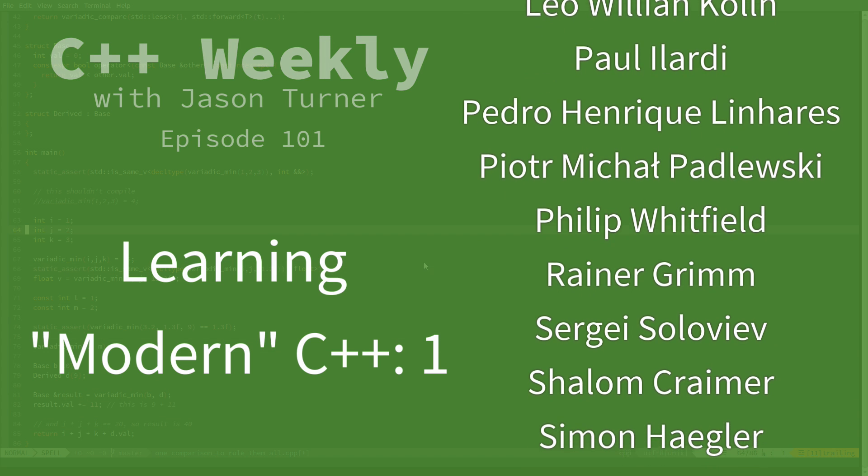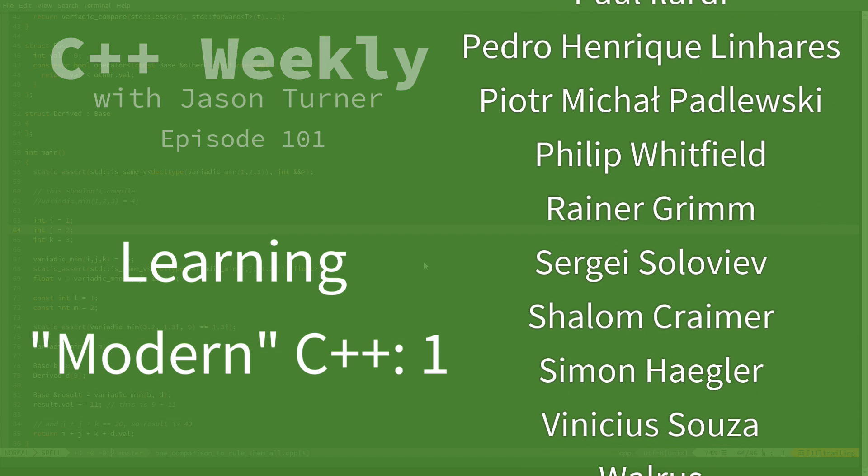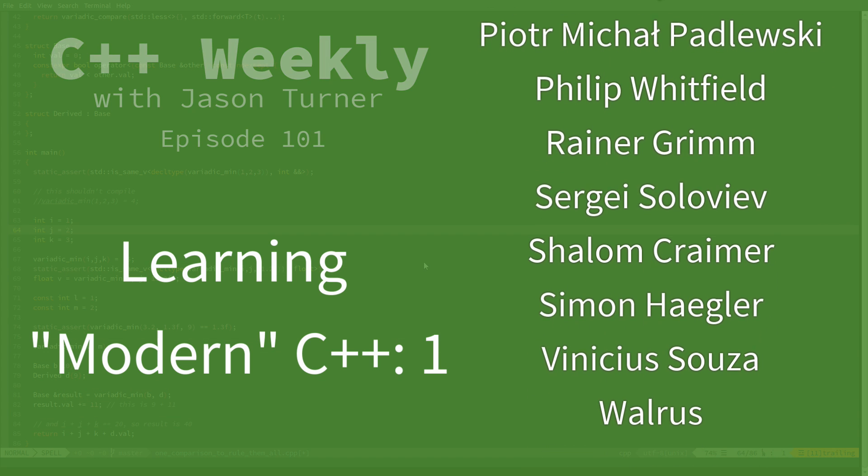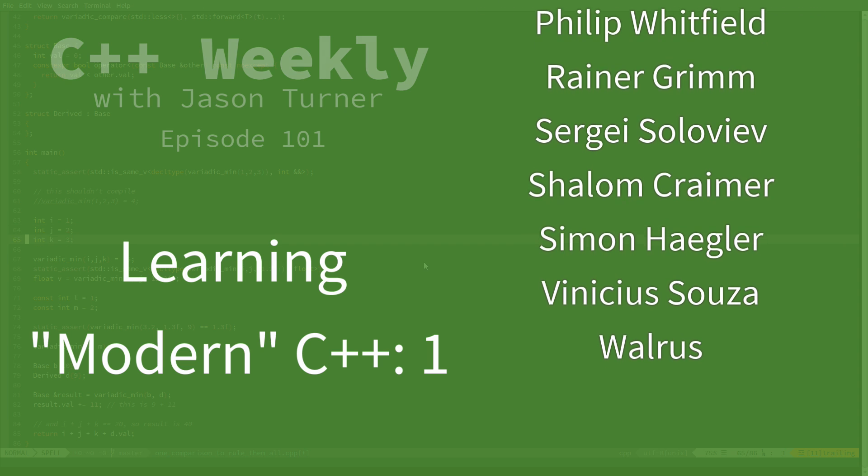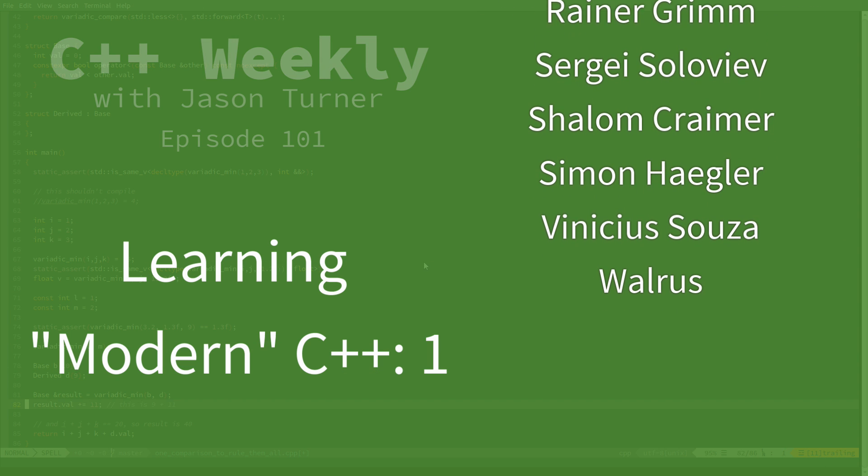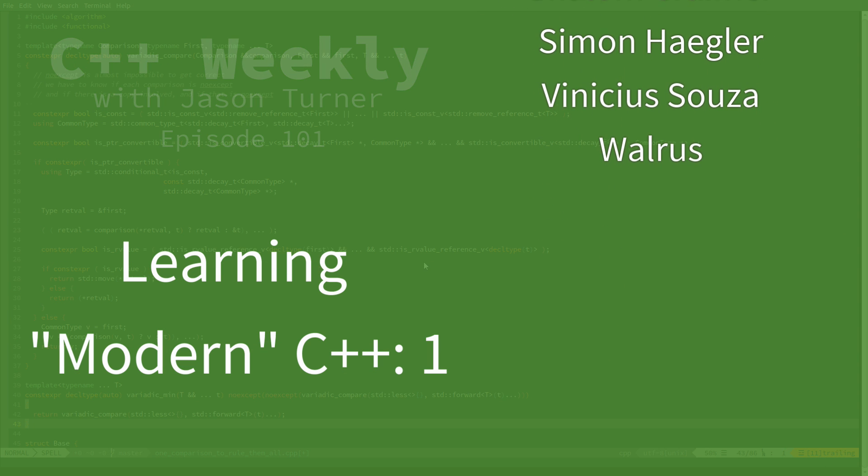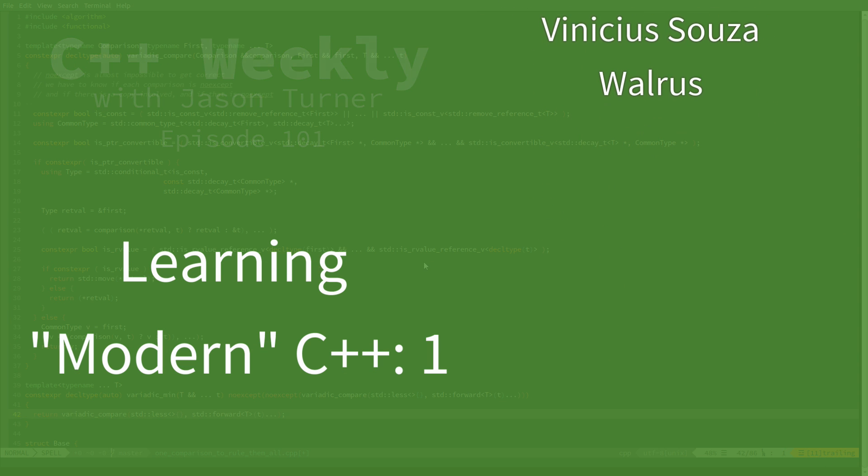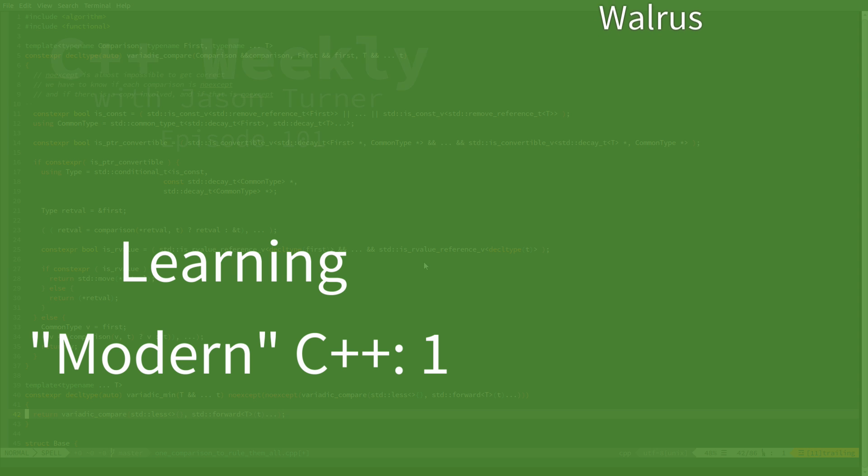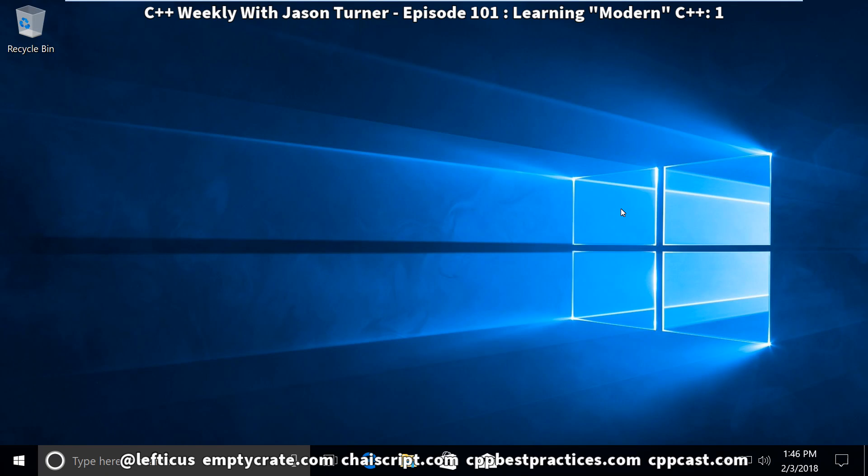The point of this video series is to give you the tools that you need to be always writing modern C++ and learning on your own what the current best practices are. I'm starting in Windows for this example, and this is a very recent install of Windows 10. The only changes I've made is to scale the user interface so that it is more visible when you are watching these videos.